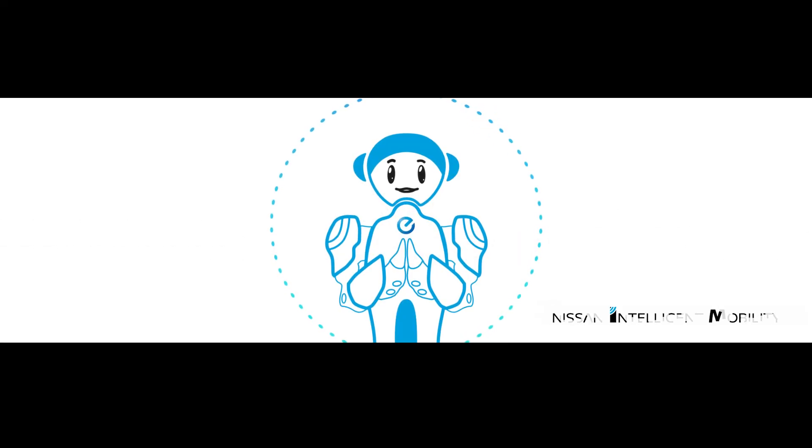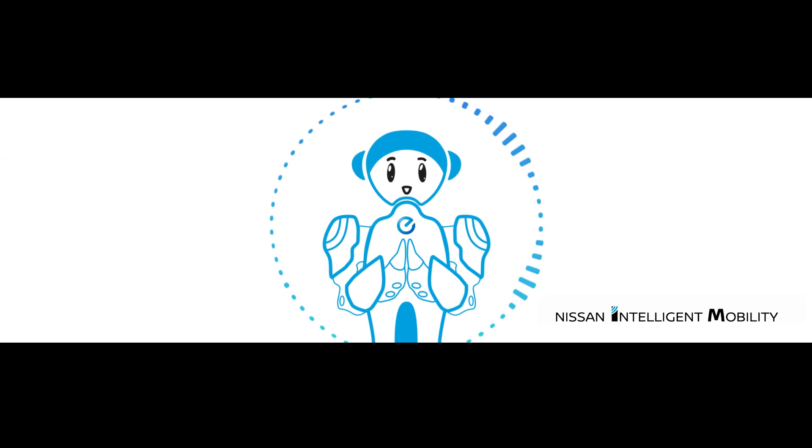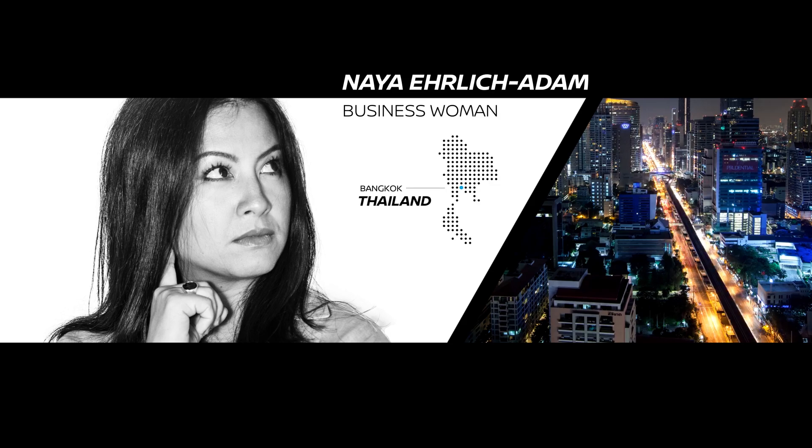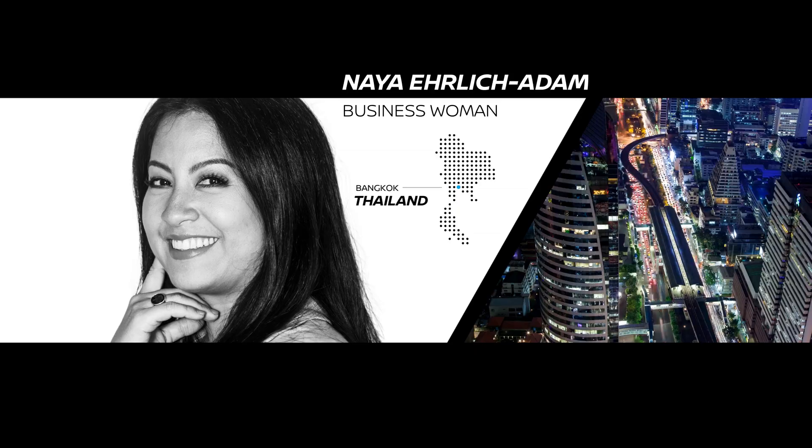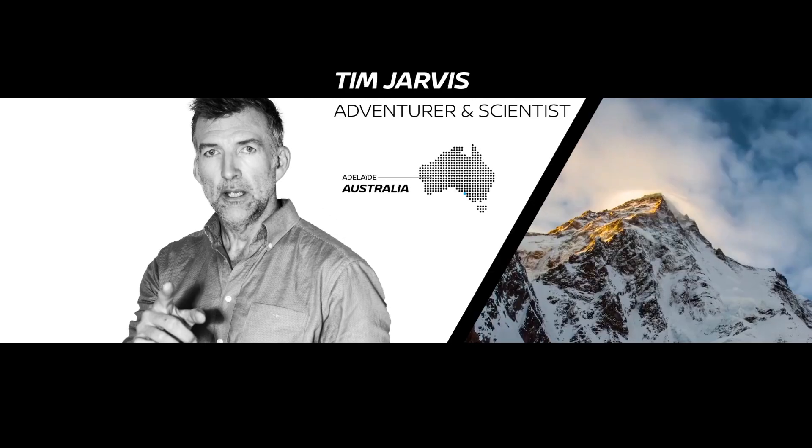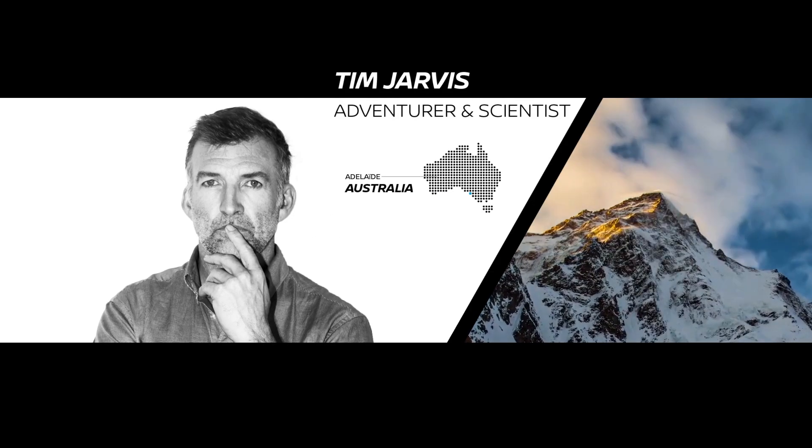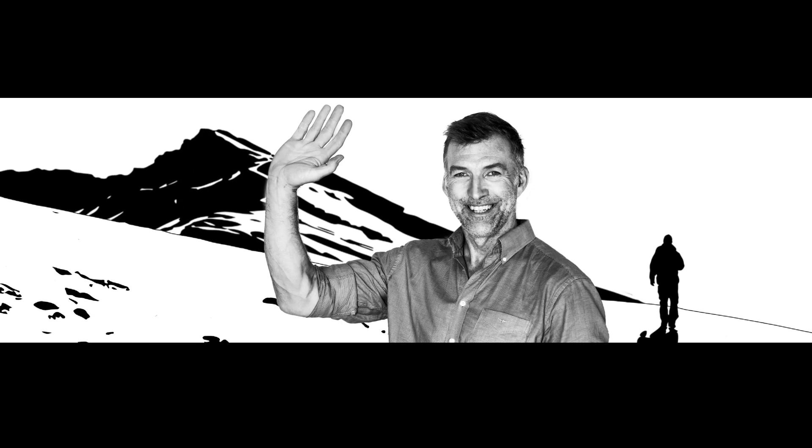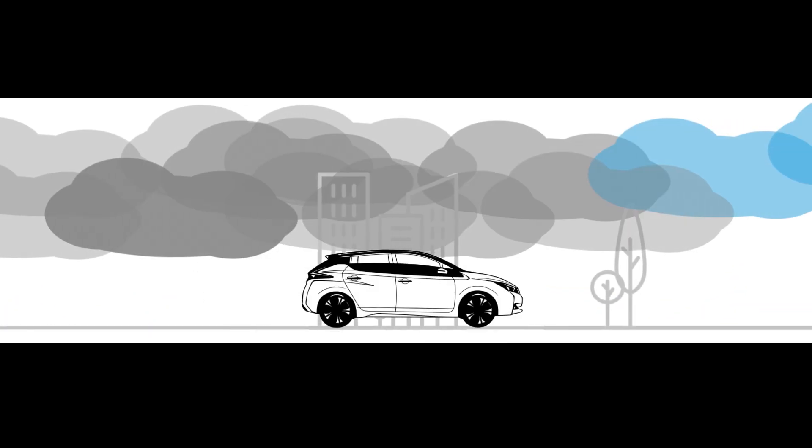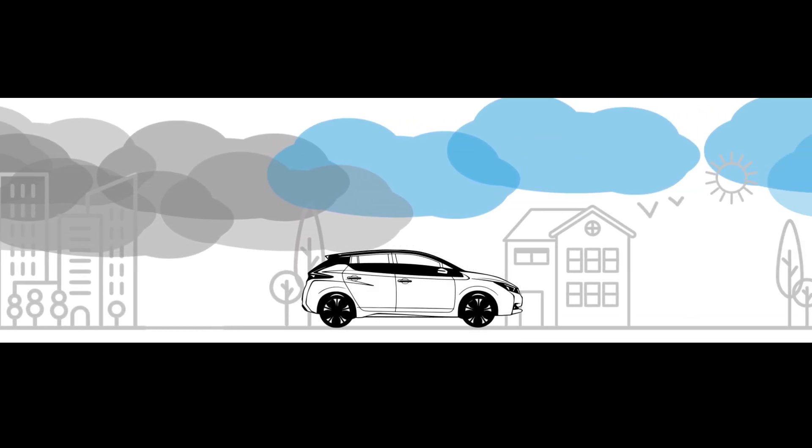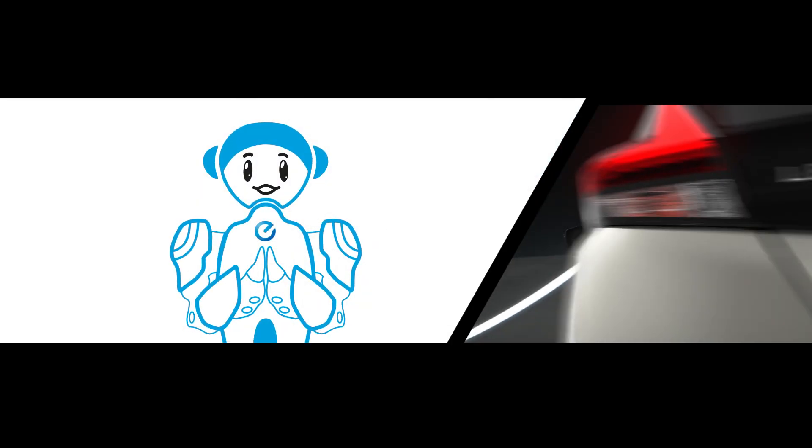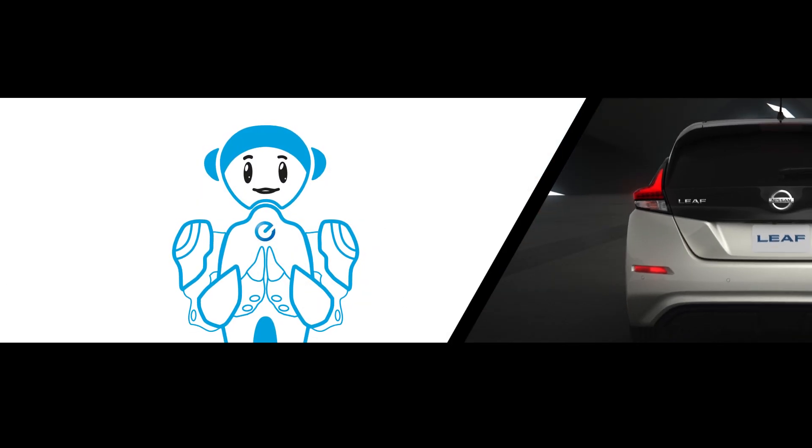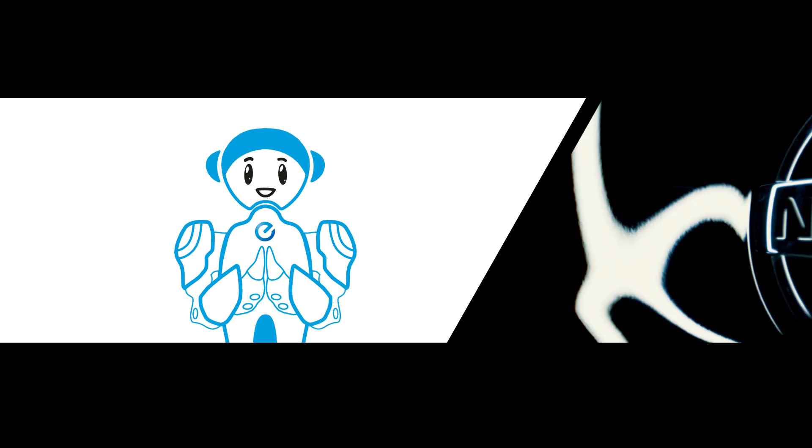Hello, welcome. My name is ECO. Let's put our challengers to the test. Naya is a Thai businesswoman who fights daily to make her country plastic-free. Tim is an Australian adventurer and scientist who climbs mountains to show the world how fast places are affected by climate change. They are experts in their field, but what do they know about 100% electric vehicles? Nissan challenges them on their knowledge. Let's see how they will face the Nissan Leaf challenge.